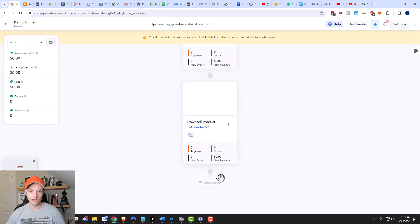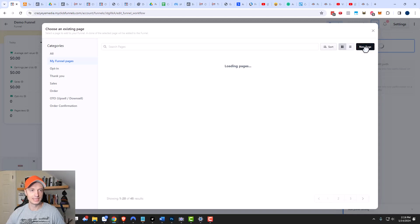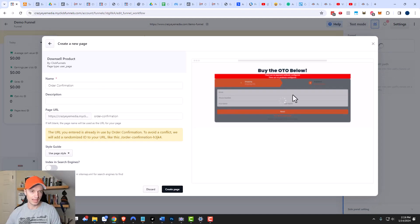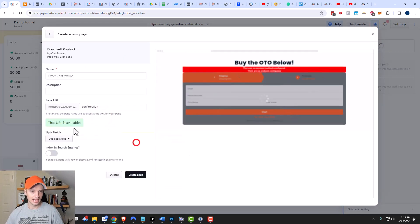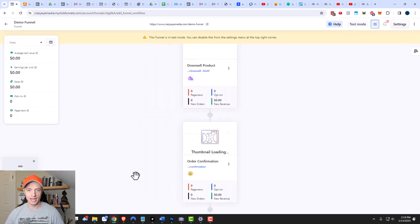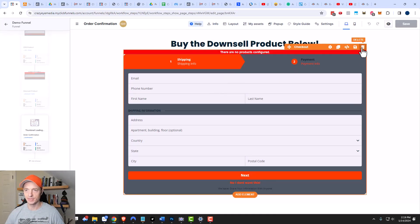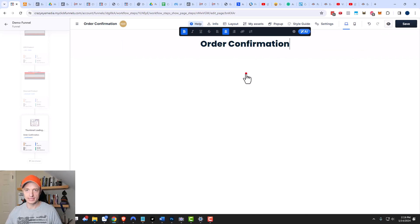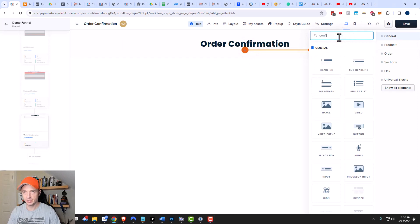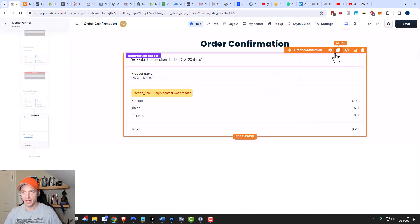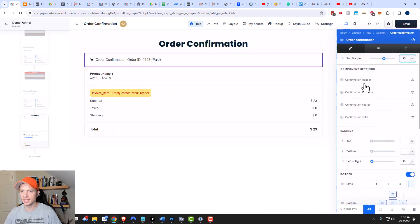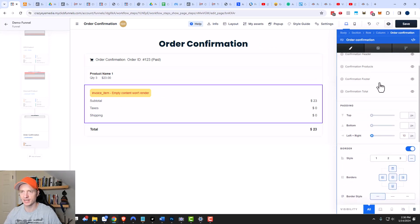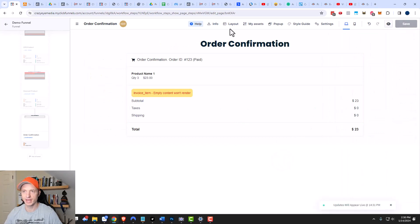The next page to create is the order confirmation page. Click the plus button, add a page — I'll use the downsell page template. This one will be the 'Order Confirmation,' with the page path set to 'confirmation.' I don't want it in search engines and I'll use my default style. We'll create the page and edit it, deleting the checkout element since we're not actually buying anything here. I'll change the headline to 'Order Confirmation,' add a confirmation element by searching for 'confirmation,' and in settings you can change things like your confirmation header and products. Once everything's set, I'll click save and go back to our funnel.